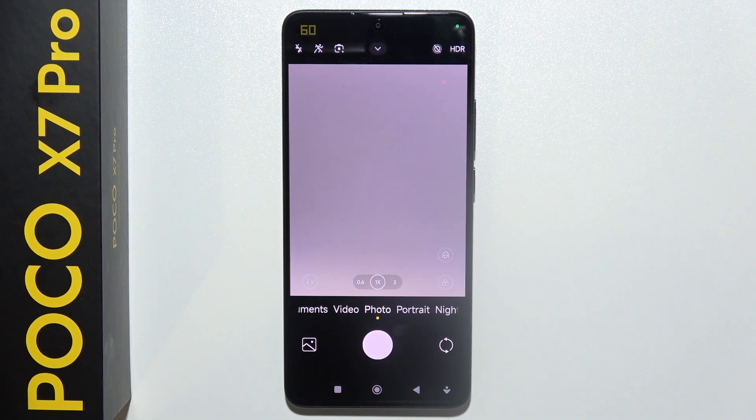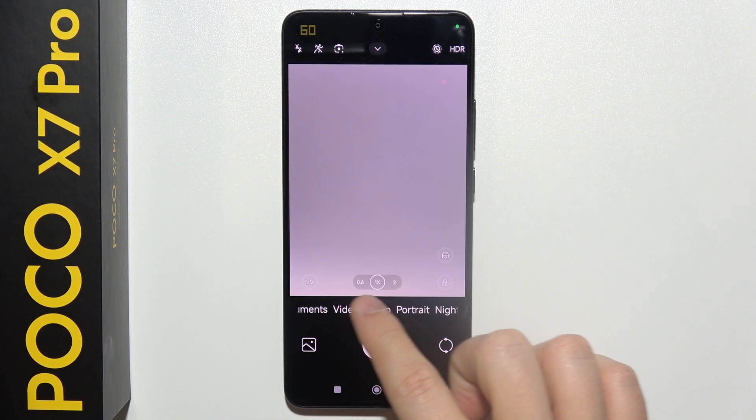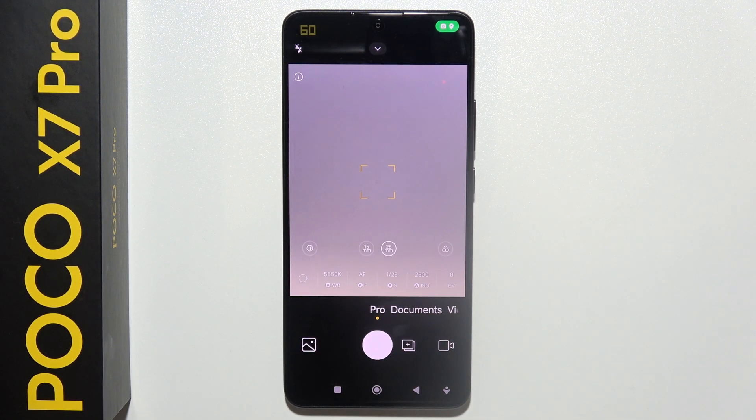To use Camera Pro Mode on Poco X7 Pro, first of all, you will have to open the Camera application and move into the left side.